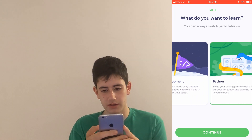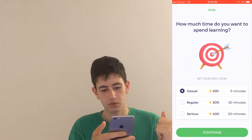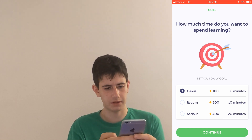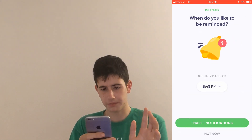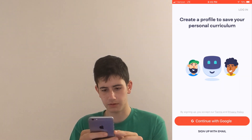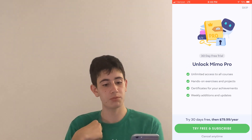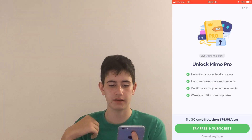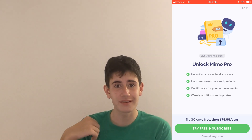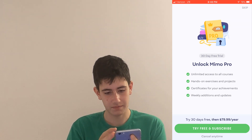How much time do you want to spend learning? Five minutes a day, ten minutes a day, twenty minutes a day — that's serious. Let's go casual. They also let you set reminders, which is a nice touch. After continuing with Google, we're immediately greeted with Mimo Pro — unlimited access to all courses, hands-on exercises and projects, 30 days free and then $80 a year. I'm gonna skip that.